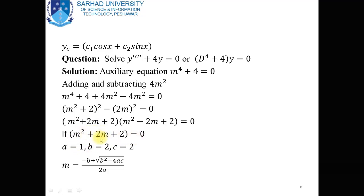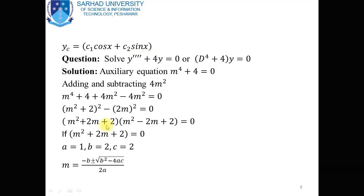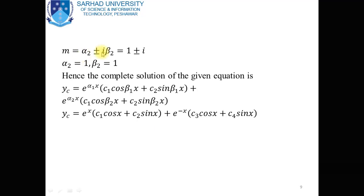The roots of each quadratic equation are found using the quadratic formula m = (-b ± √(b² - 4ac)) / 2a. For the first quadratic equation m² + 2m + 2 = 0, we have a = 1, b = 2, c = 2, giving roots -1 ± i·1. For the second quadratic equation m² - 2m + 2 = 0, we obtain the other complex roots 1 ± i·1.